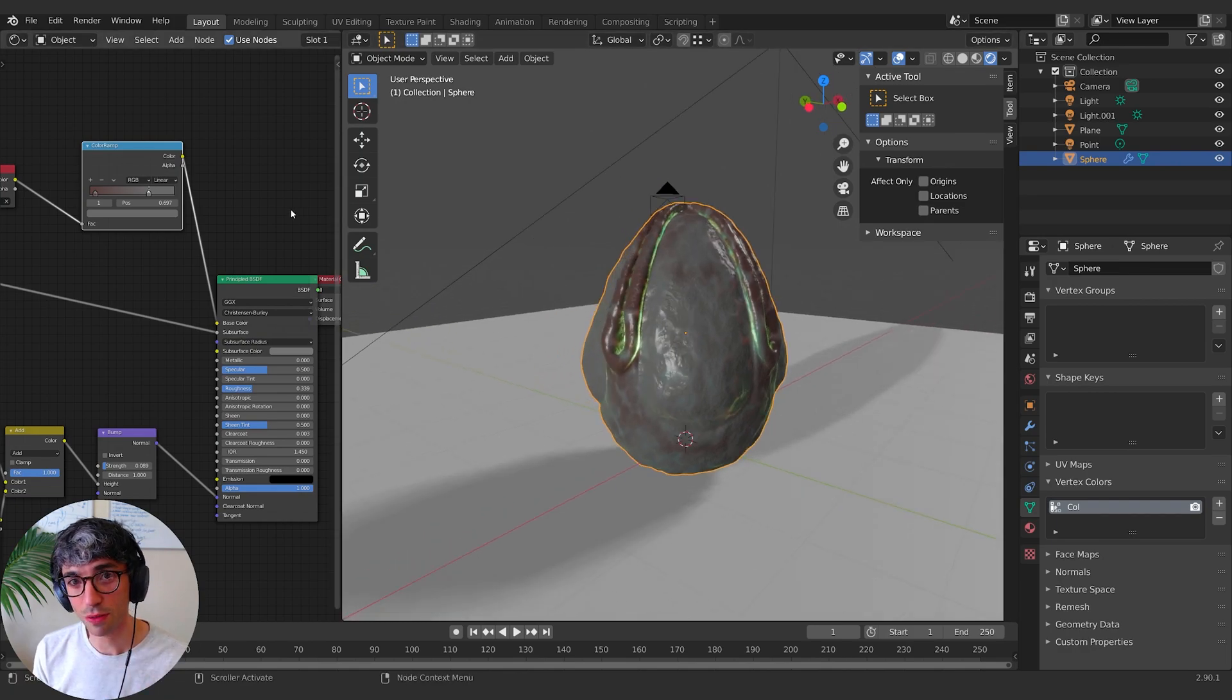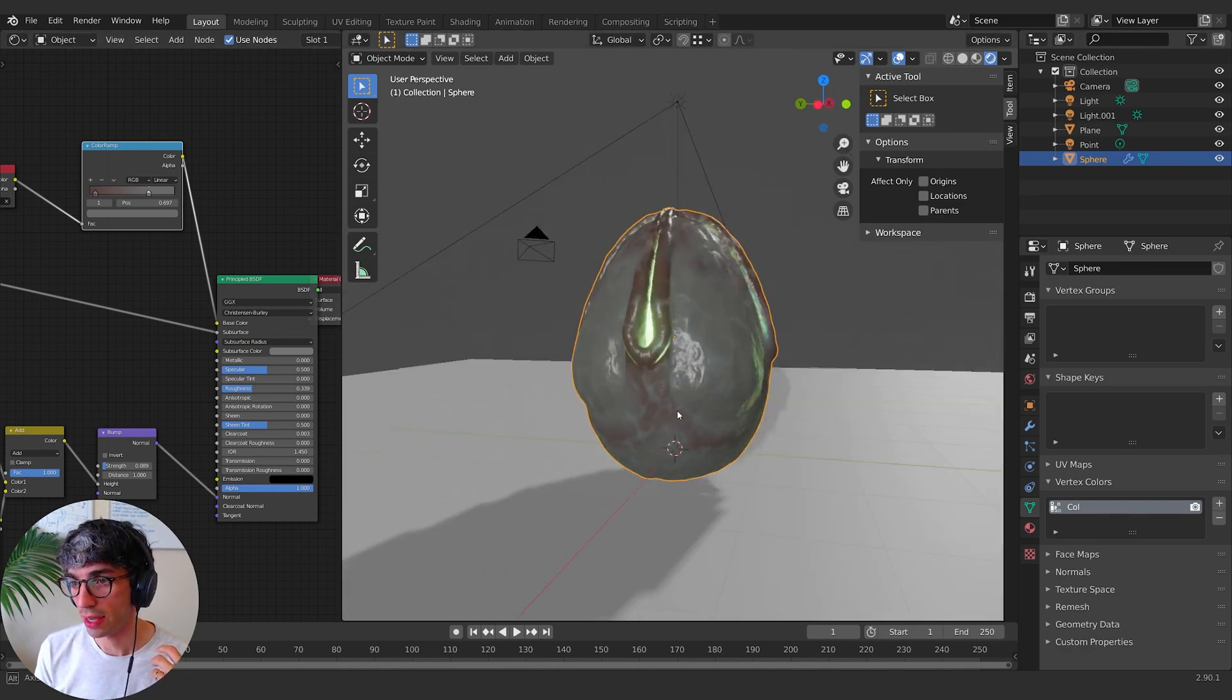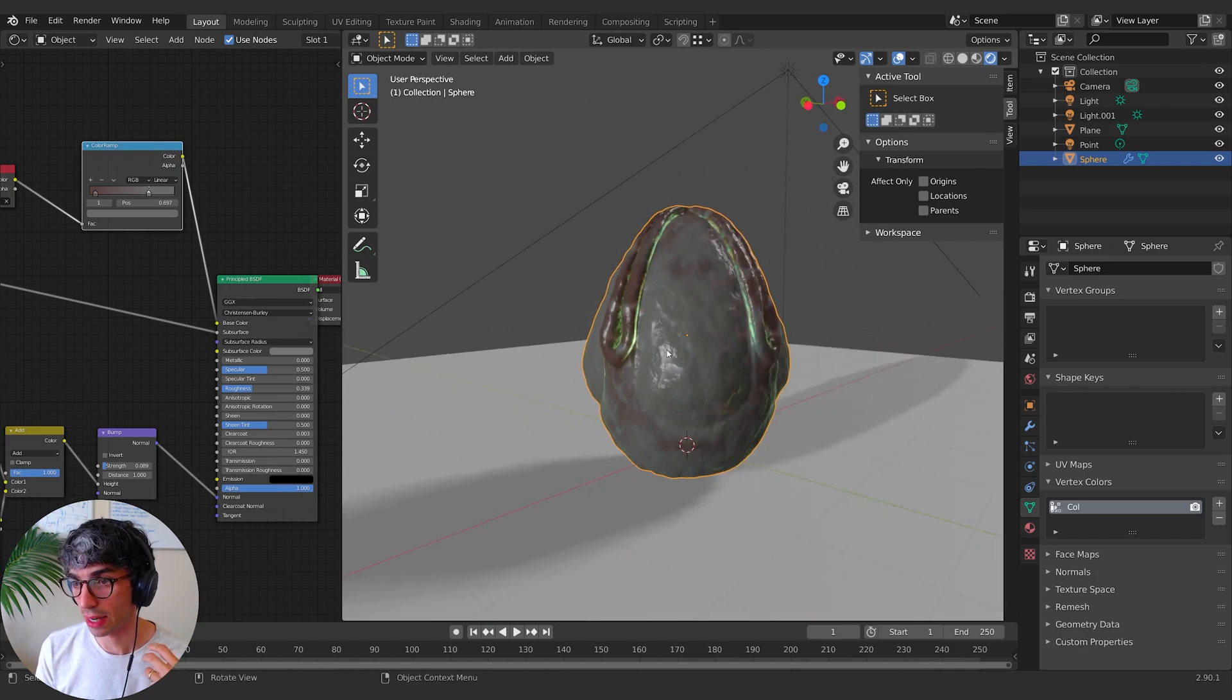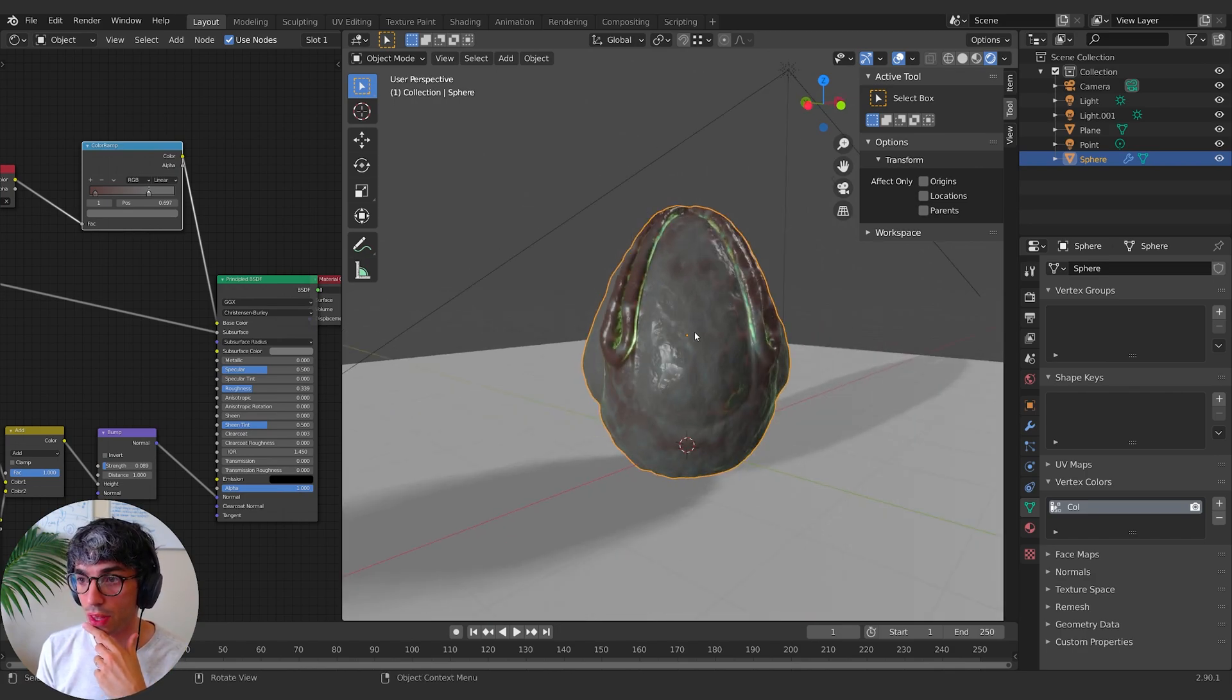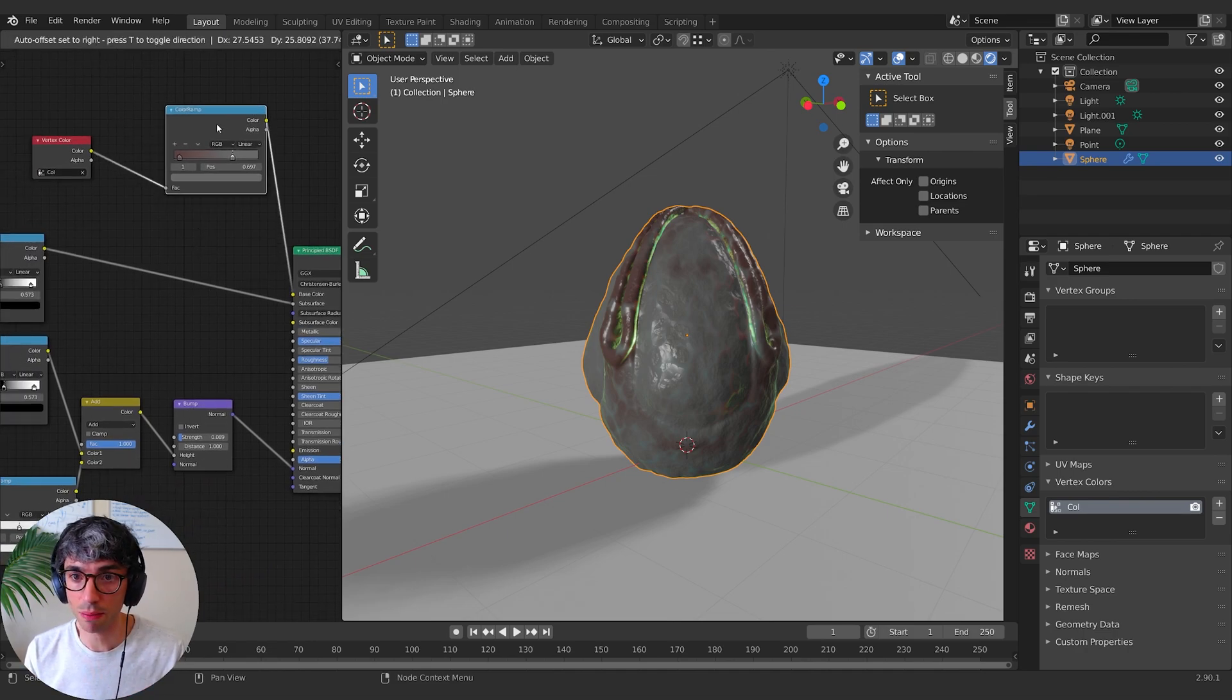Now you can use these vertex colors for anything. We could paint like dry sections and wet sections and use this to drive the roughness. So for example, like we could do that actually, that's not a bad idea.